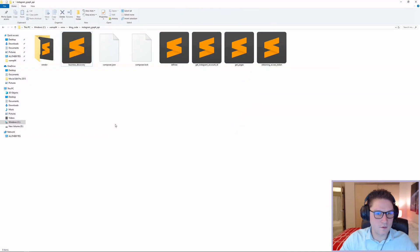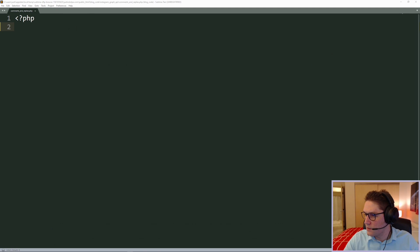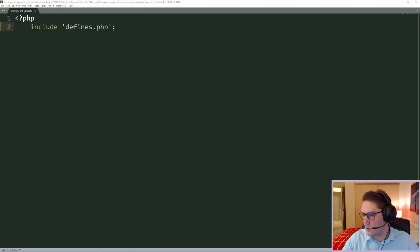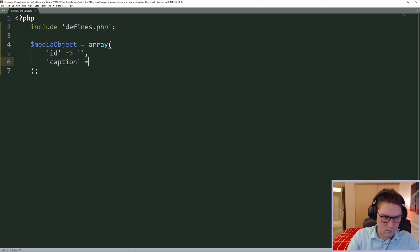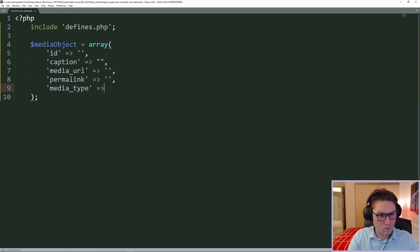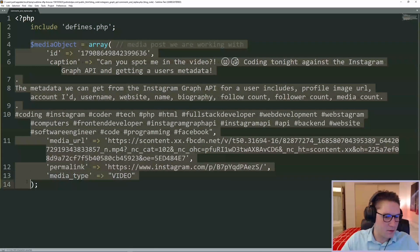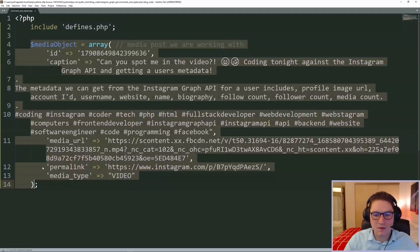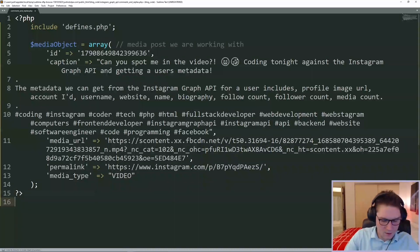I'm going to bring my file explorer over and create a new file called comments and replies. We'll open up our comments and replies file, and the first thing we're going to do is include the defines. Next I'm going to hard code in this media object right here so we have something to work with. I picked at random one of the posts I have on Instagram and we're going to use this one to display on the page and get comments and comment on it using the Instagram Graph API.